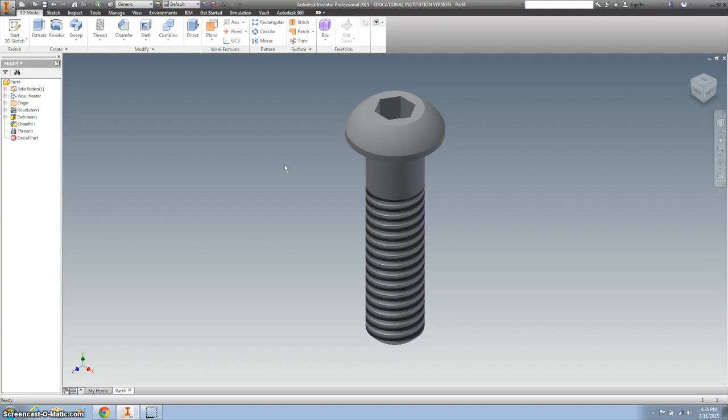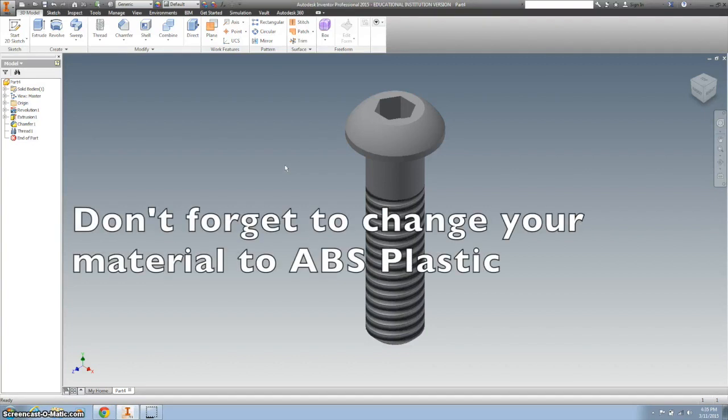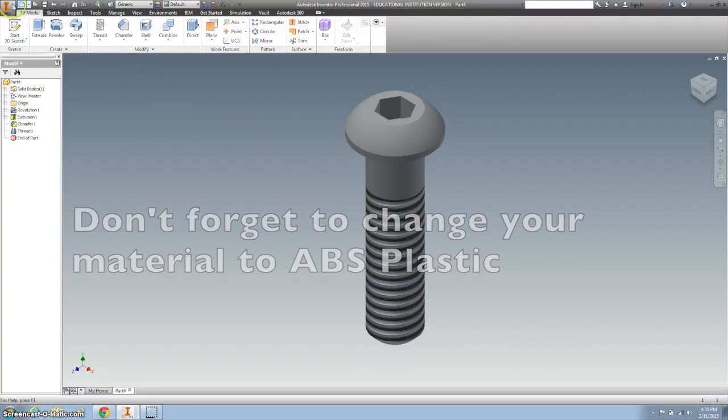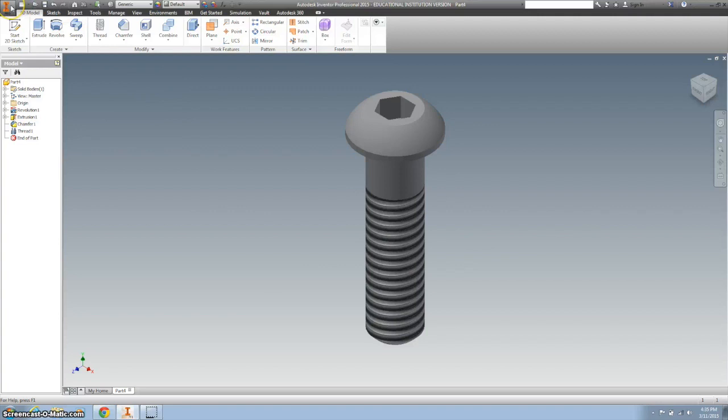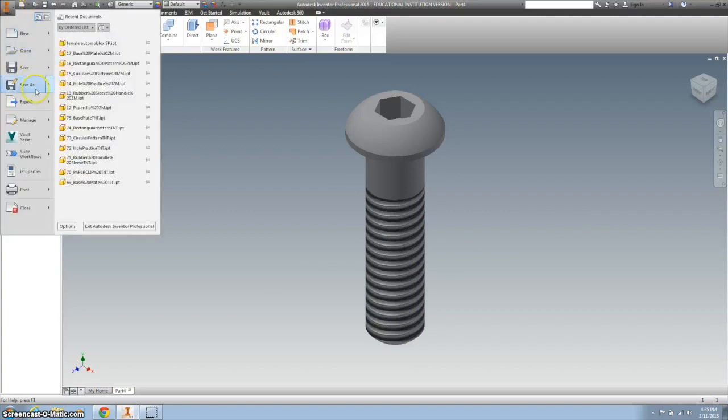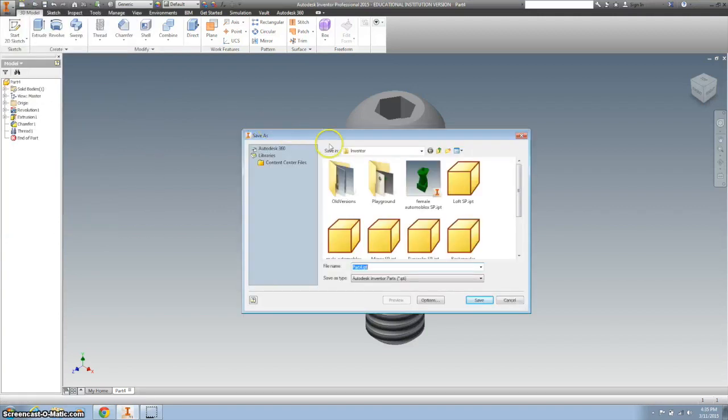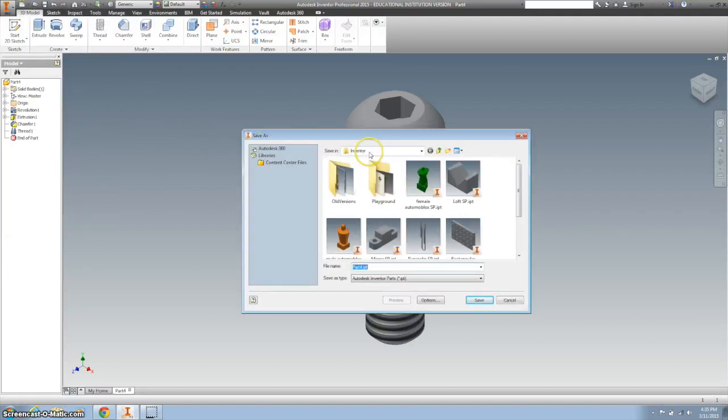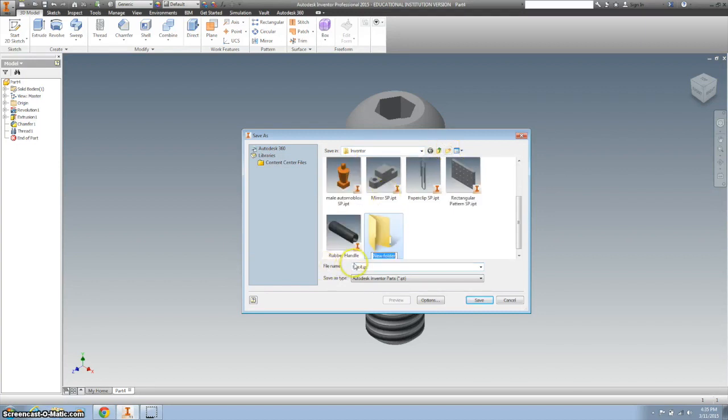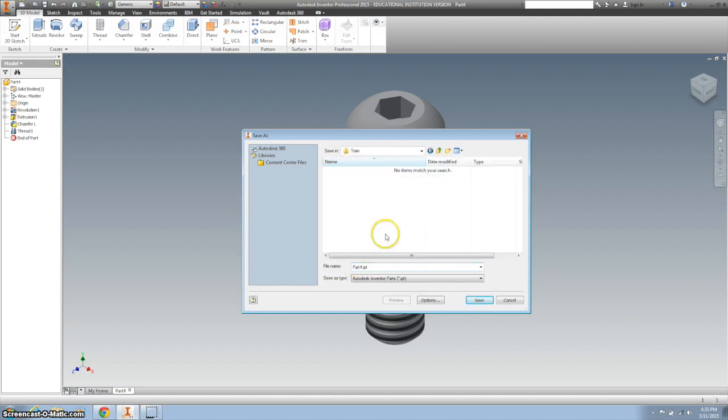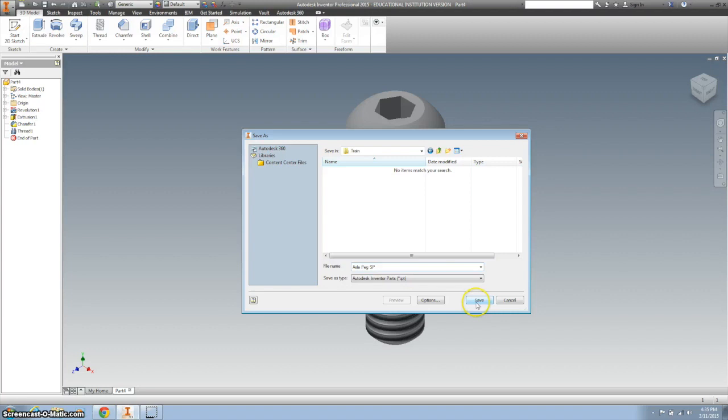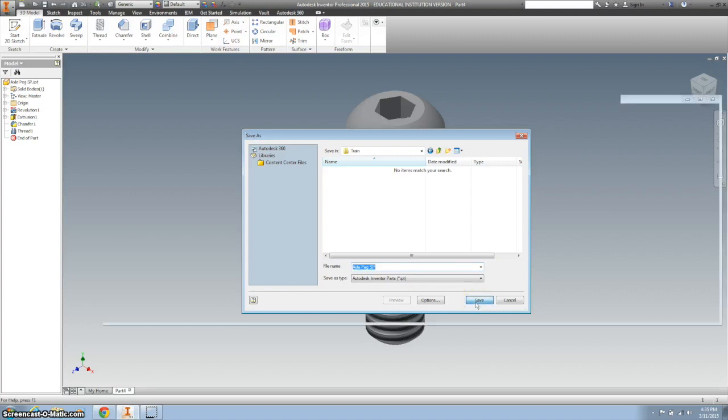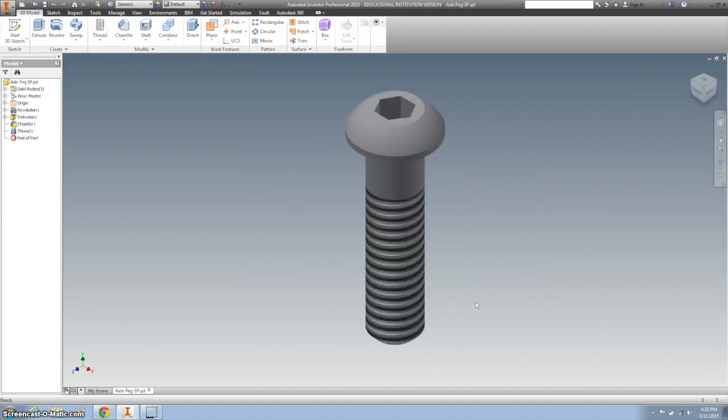I think we're right. I'm going to double-check my numbers after I save it, and we should put this in our train folder. And I'm going to call this axle-peg, and then my initials. Don't forget to click save, and then upload it to your Google folder for your team.